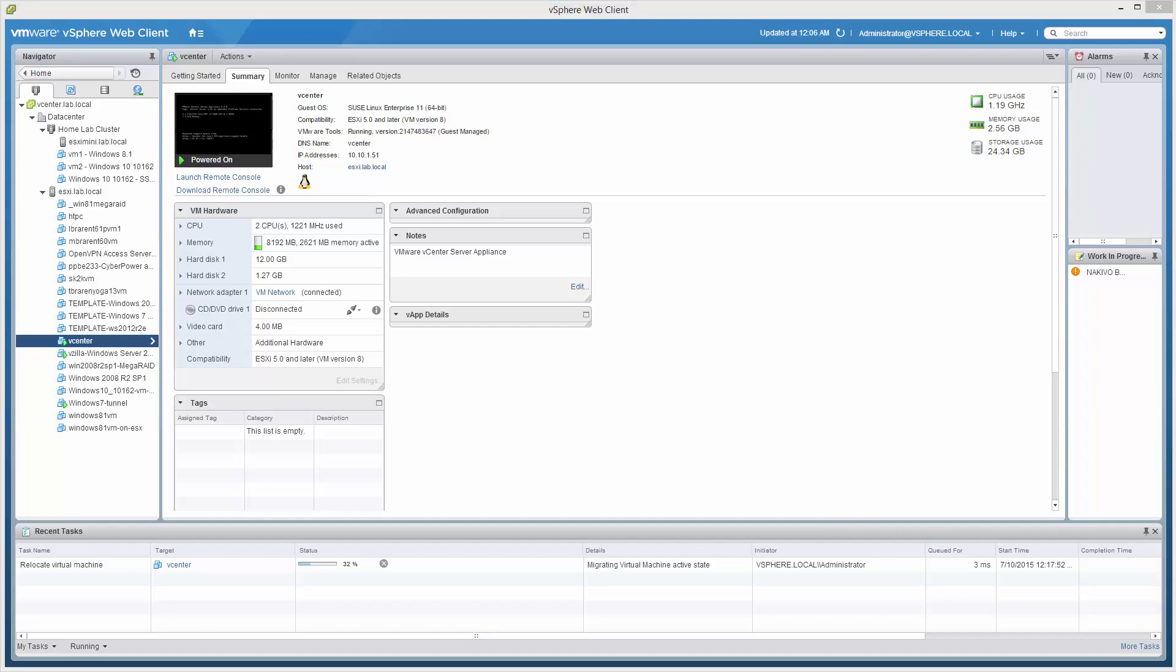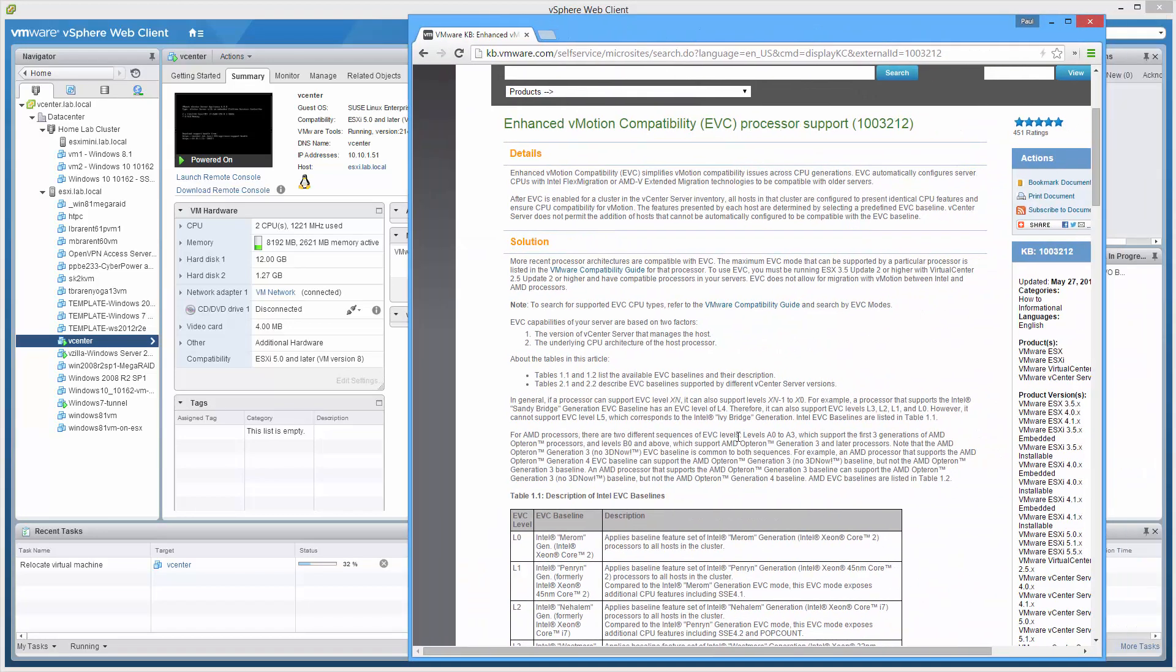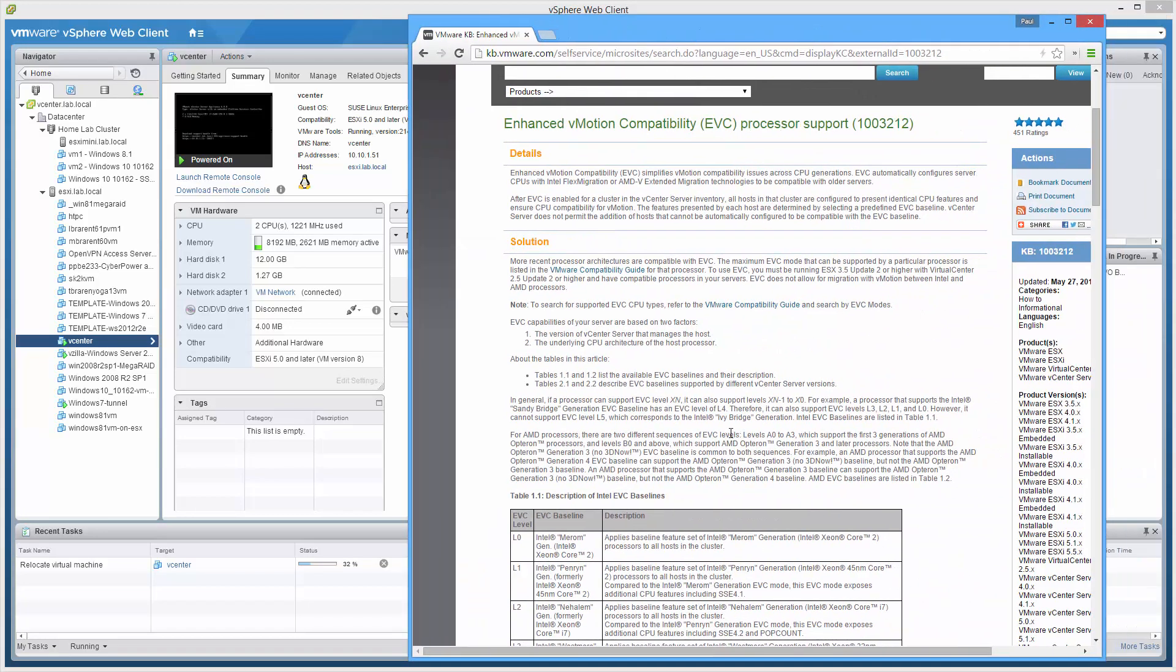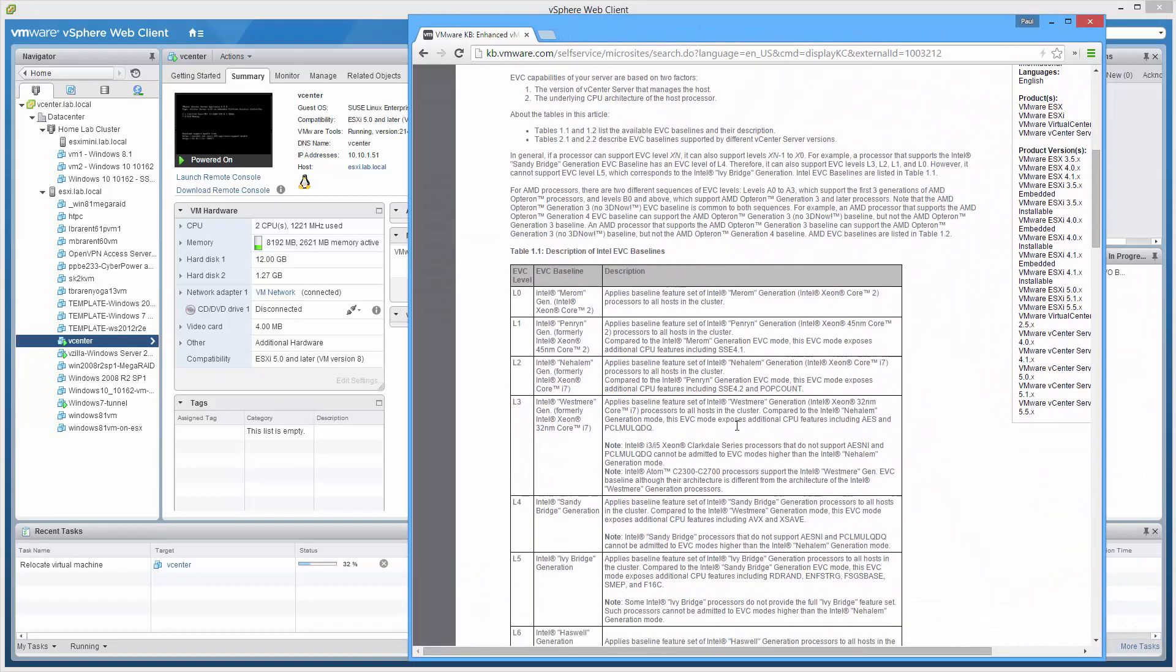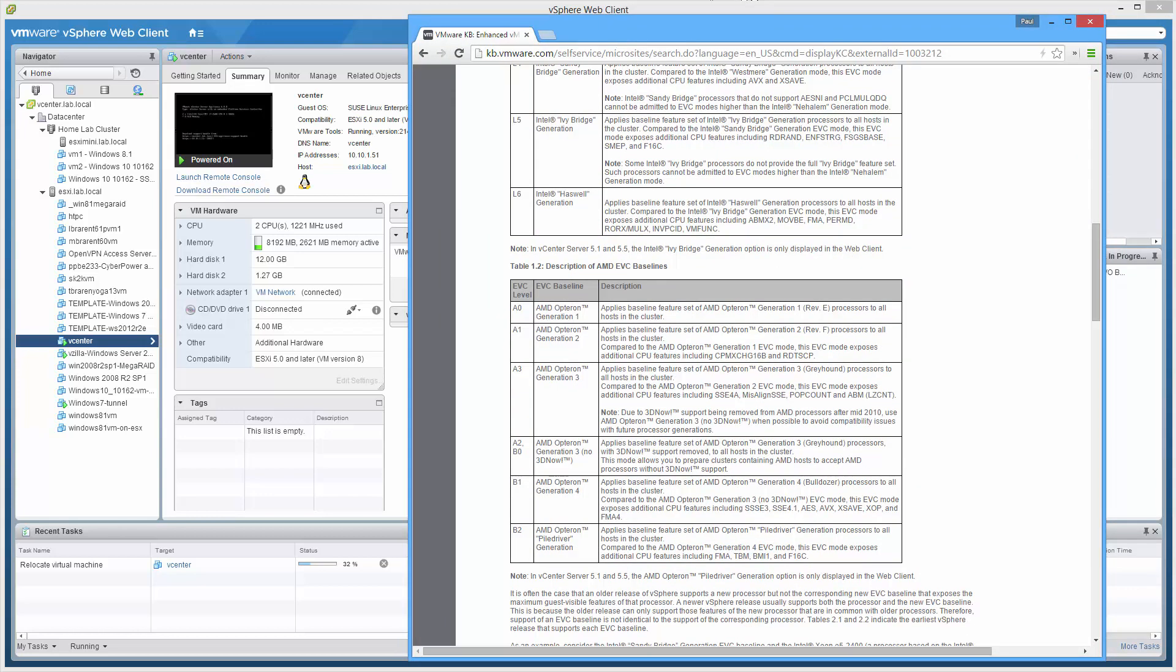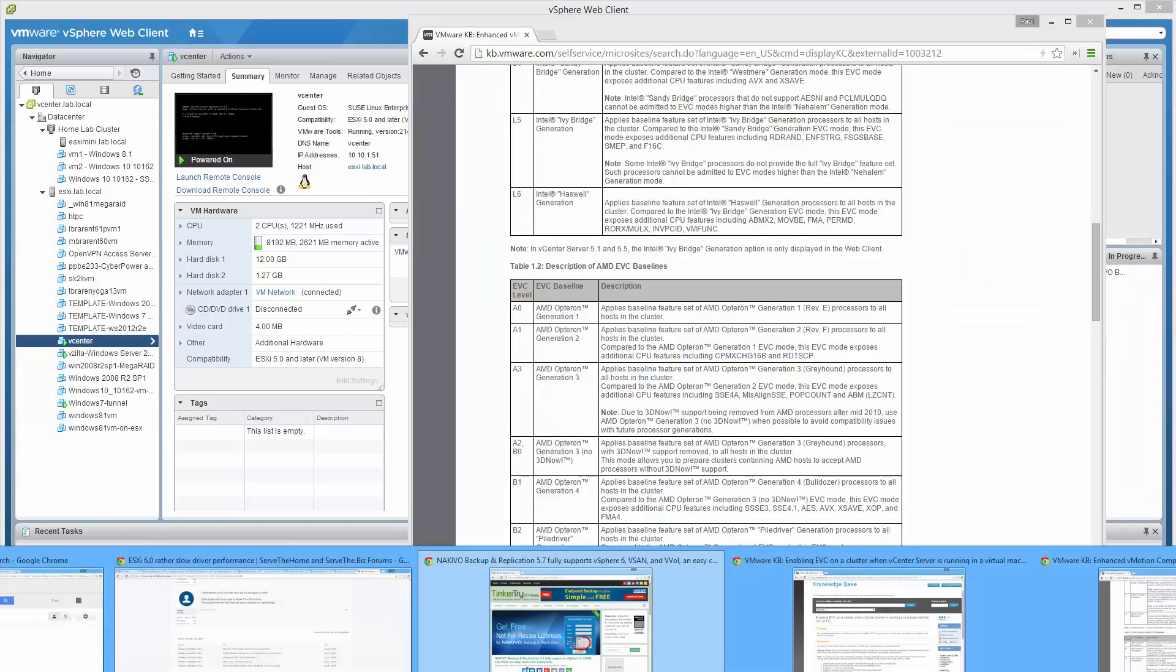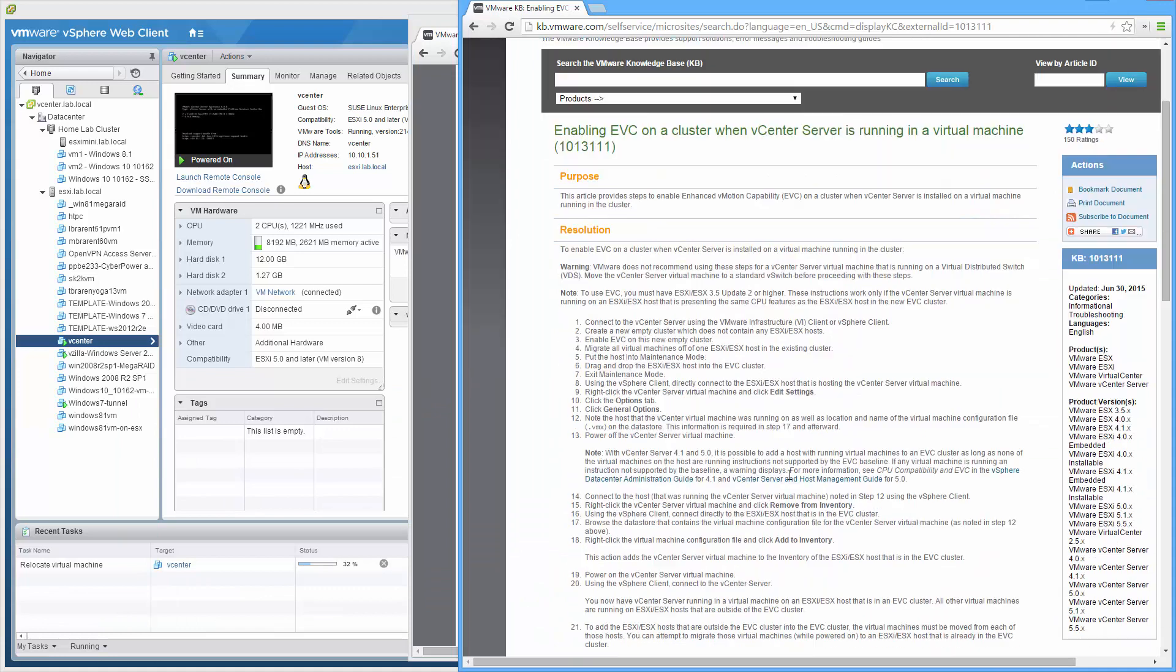And there you go. We've avoided the need to follow this zany article. Two zany articles actually, the one I showed you in the beginning. It's messy.